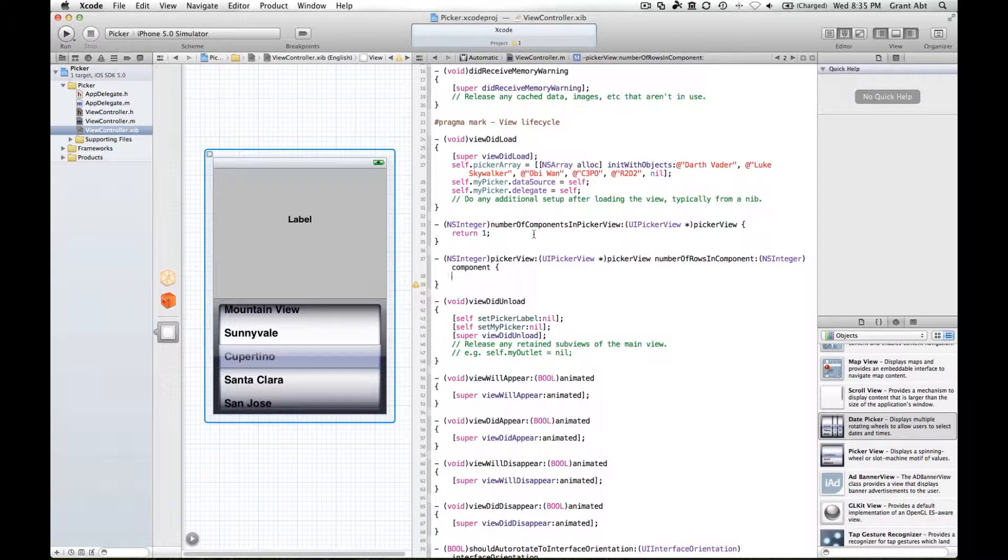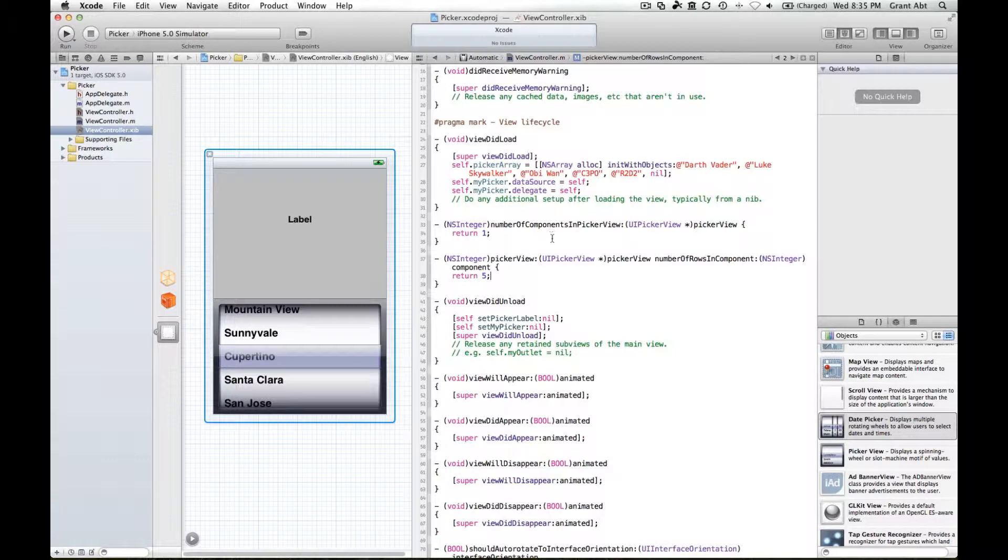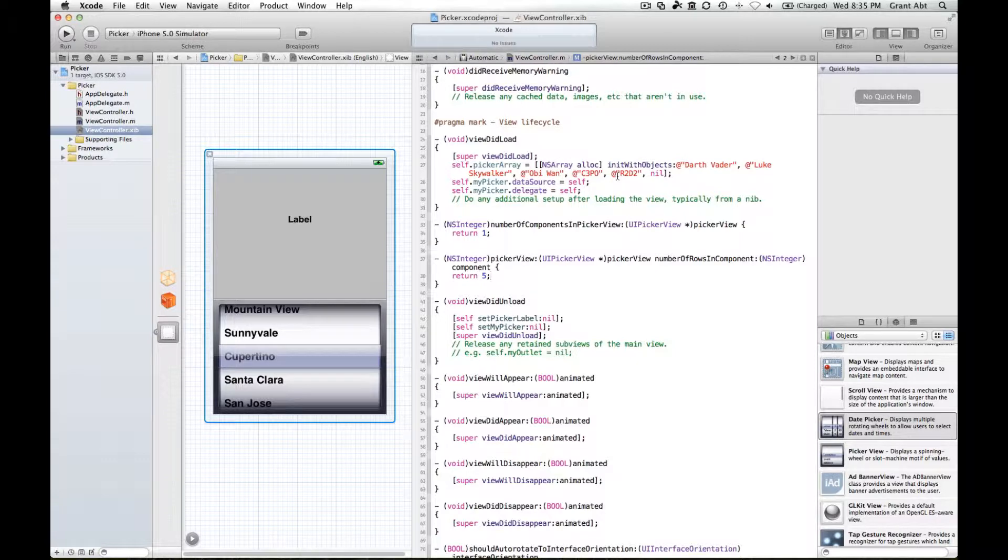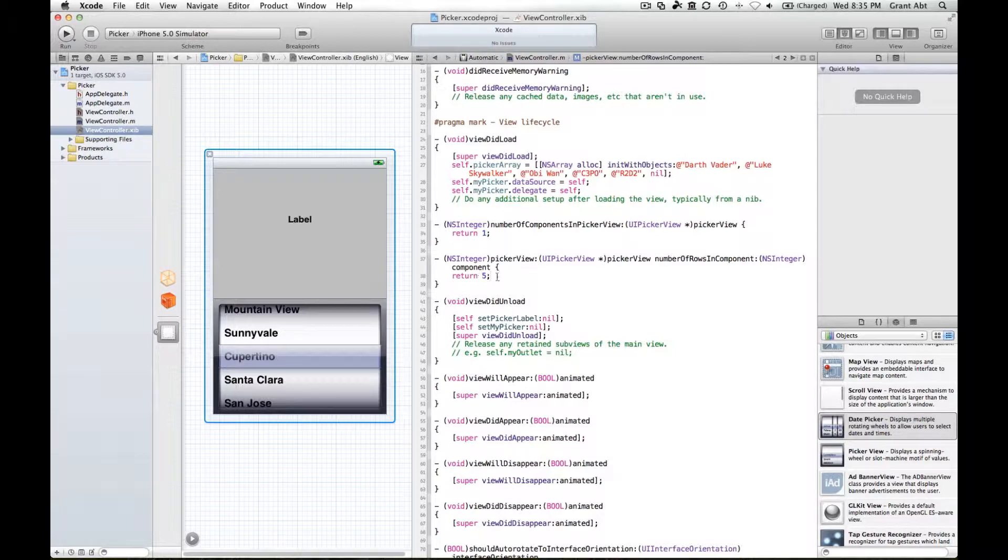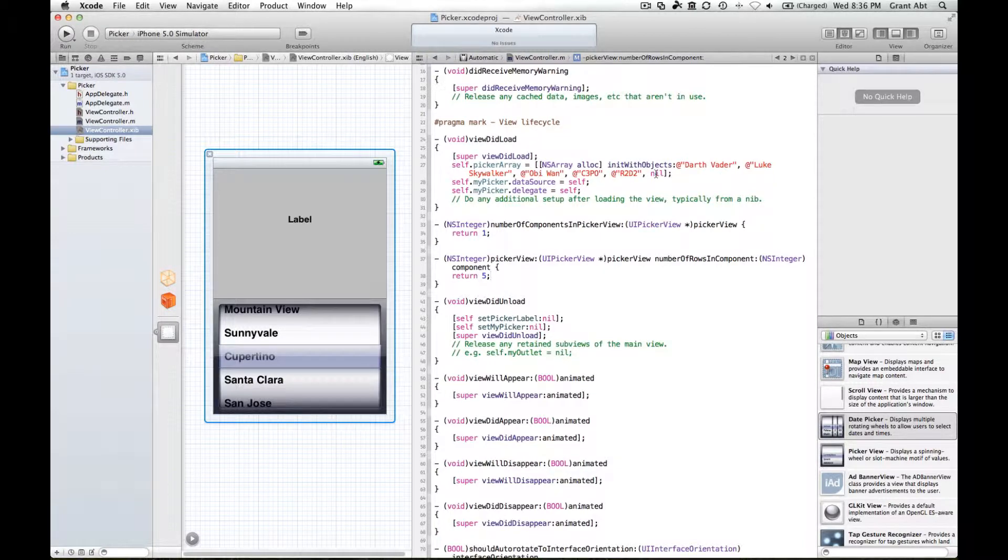Now we could just type return five and that would be fine, but if this was actually an ns mutable array and therefore we could add objects to it and take objects away, if we added another object, another star wars character, this would be broken.